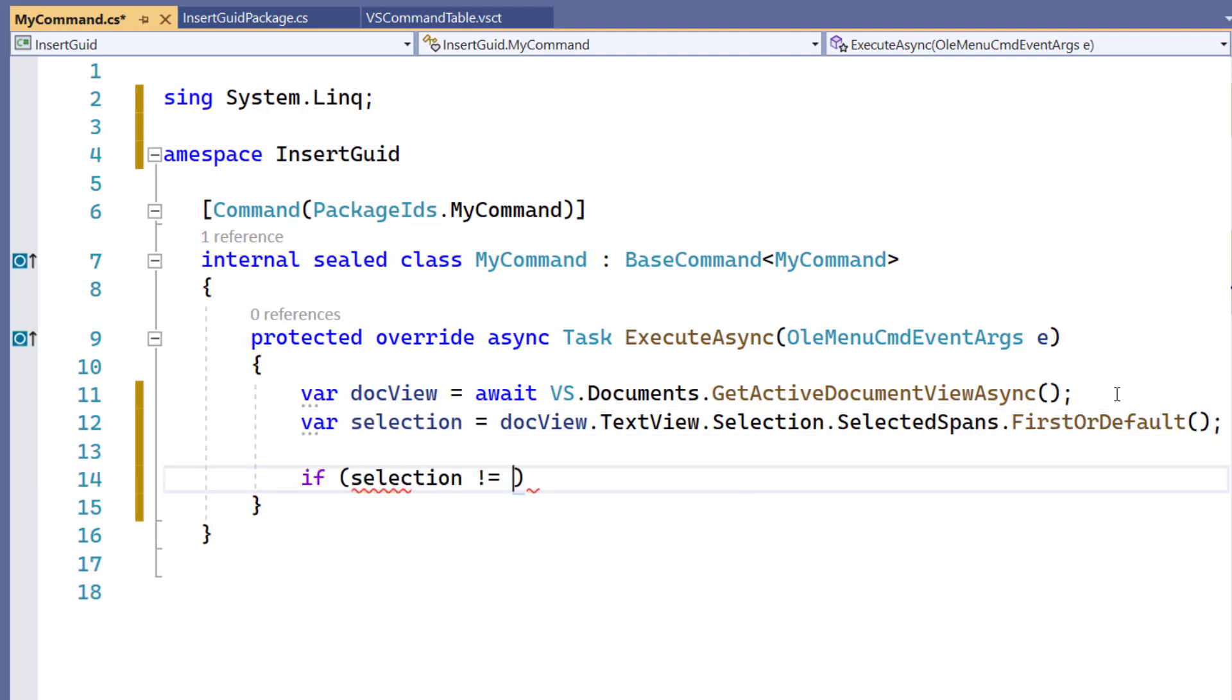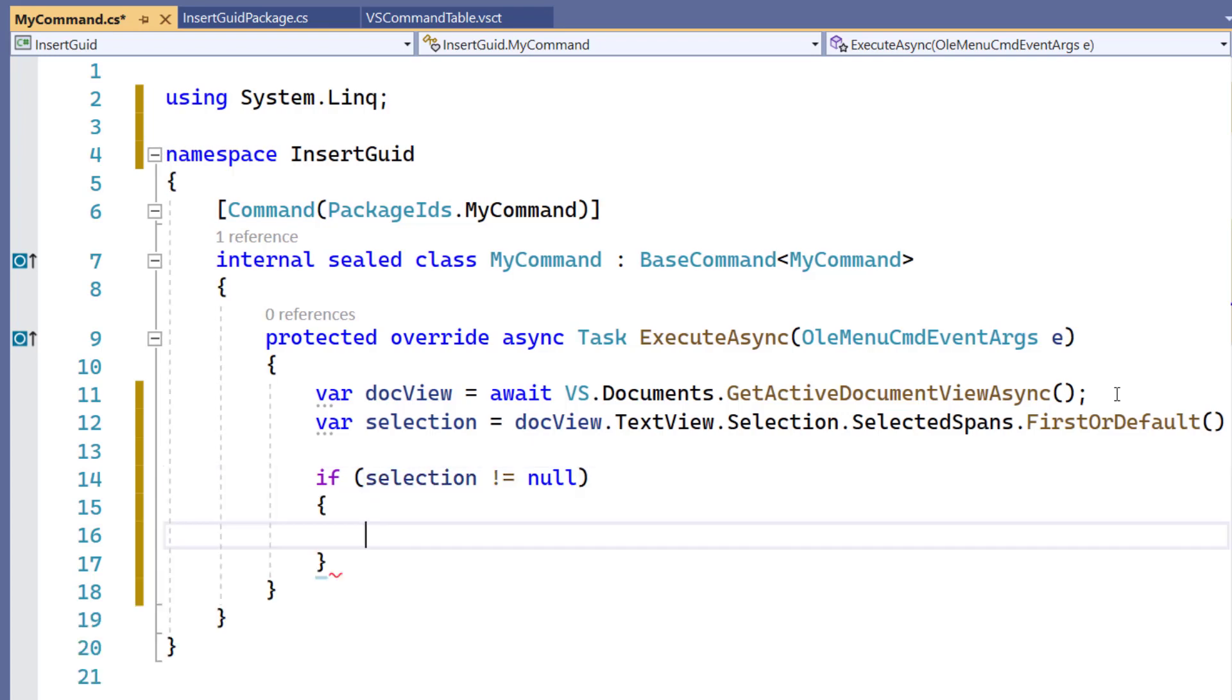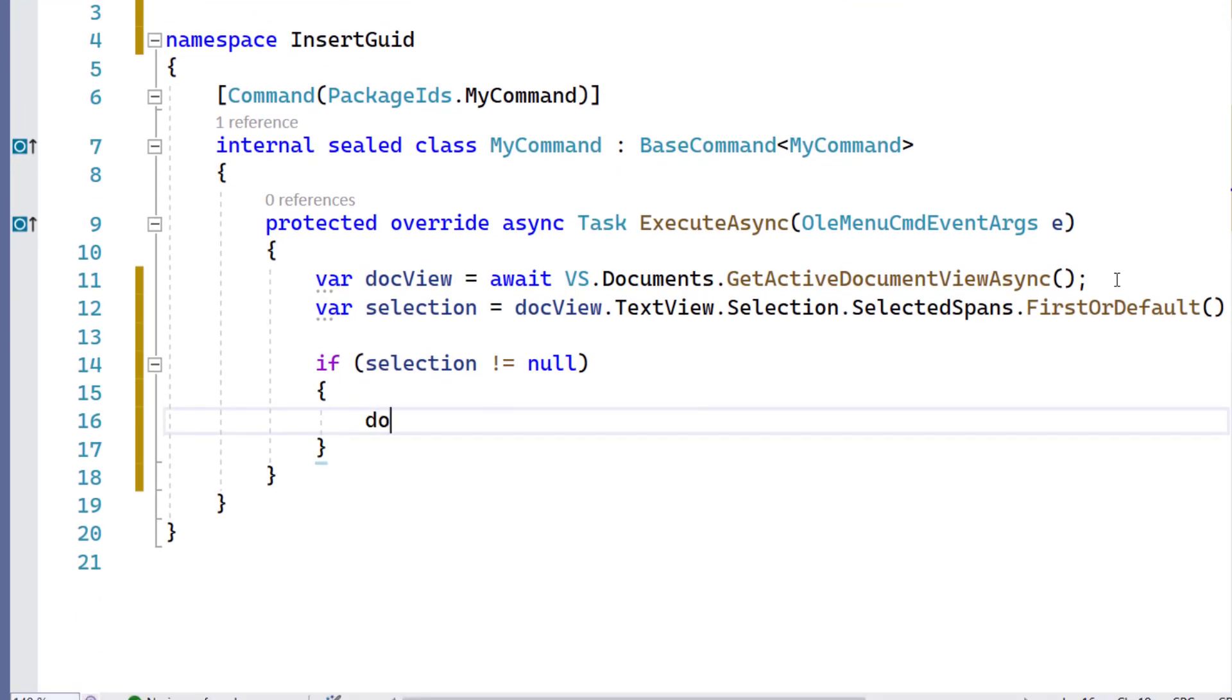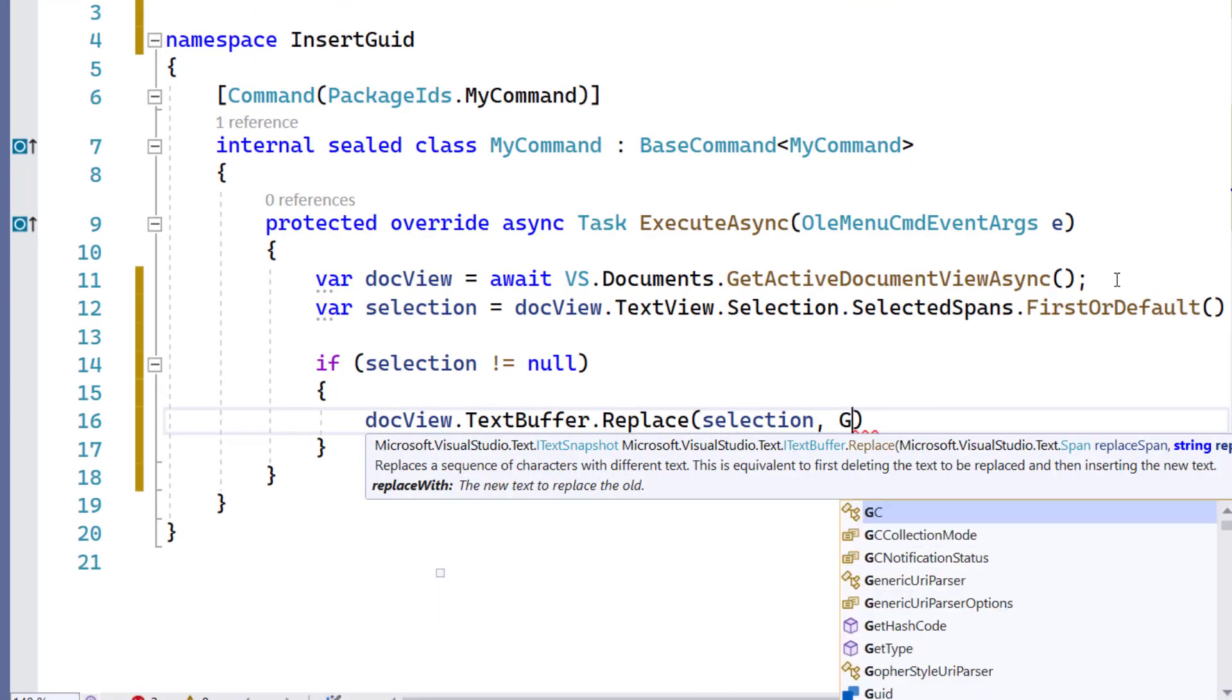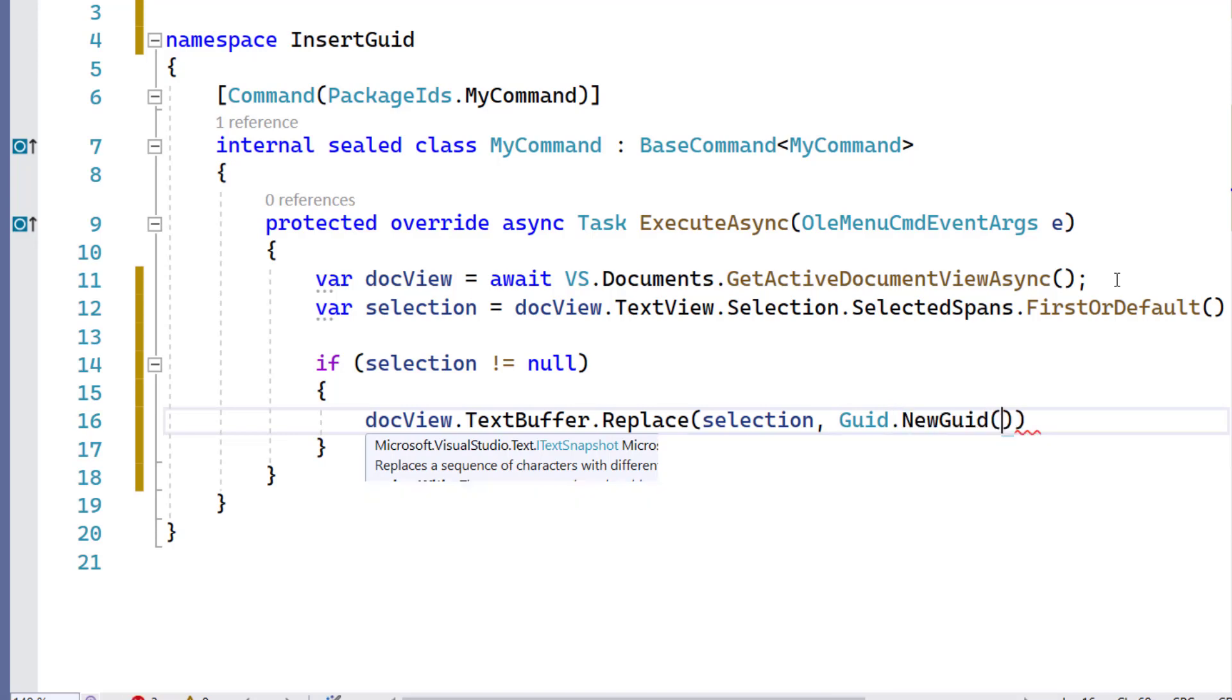Let's first check if our selection is null. Now we can simply replace the selection with a new GUID directly in the text buffer.